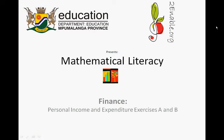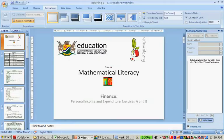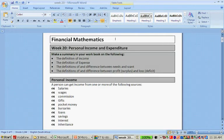Toenable.org presents Mathematical Literacy, Finance, Personal Income and Expenditure, Exercises A and B. We're going to use the handout included in this week's work. It says Financial Mathematics, Week 20, Personal Income and Expenditure. You have to make summaries in your book.